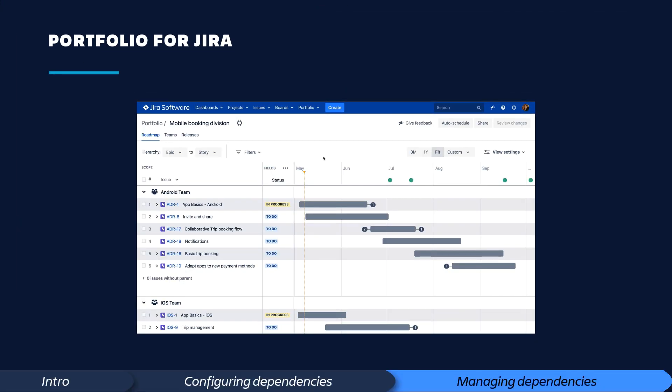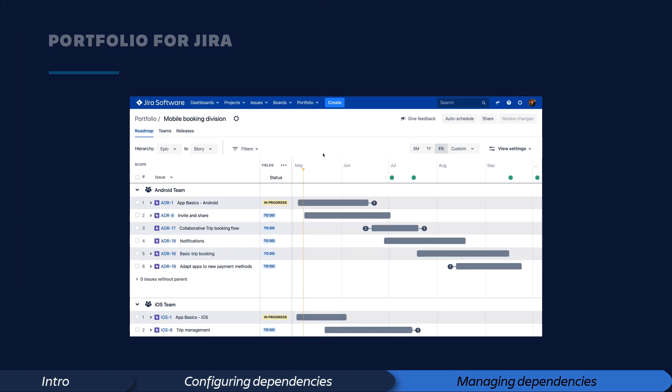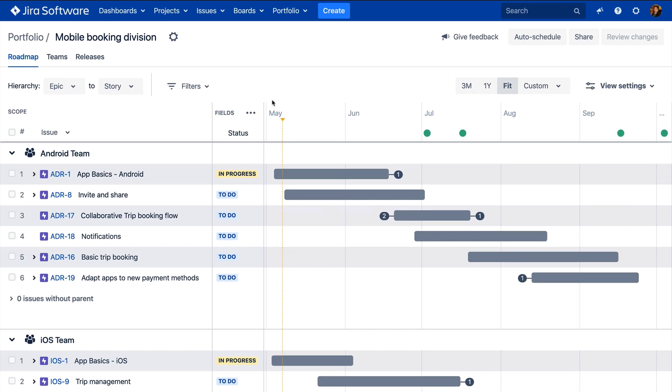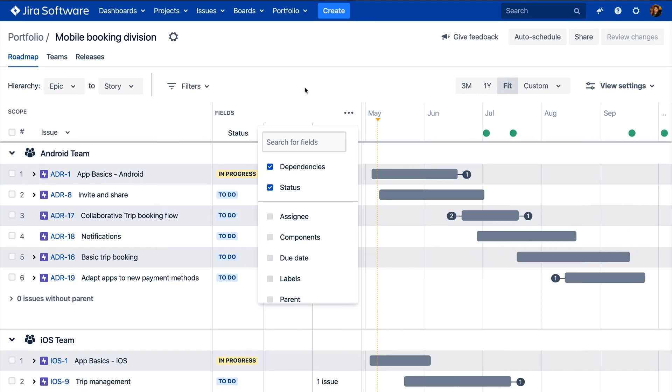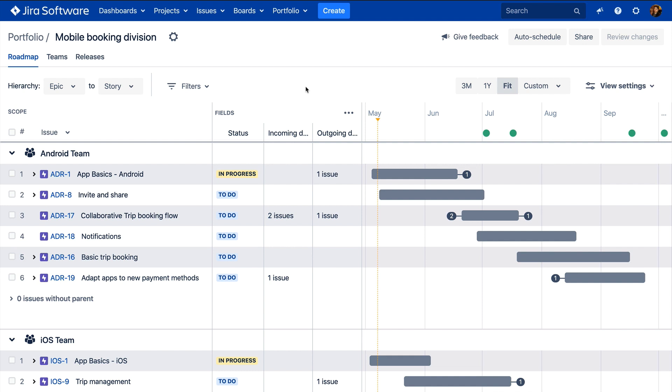Once dependencies are defined, they can be viewed by enabling the dependency columns in the field section. They are also displayed on the roadmap as badges, and both provide a number indicating the amount of issues either blocking or being blocked by other issues.